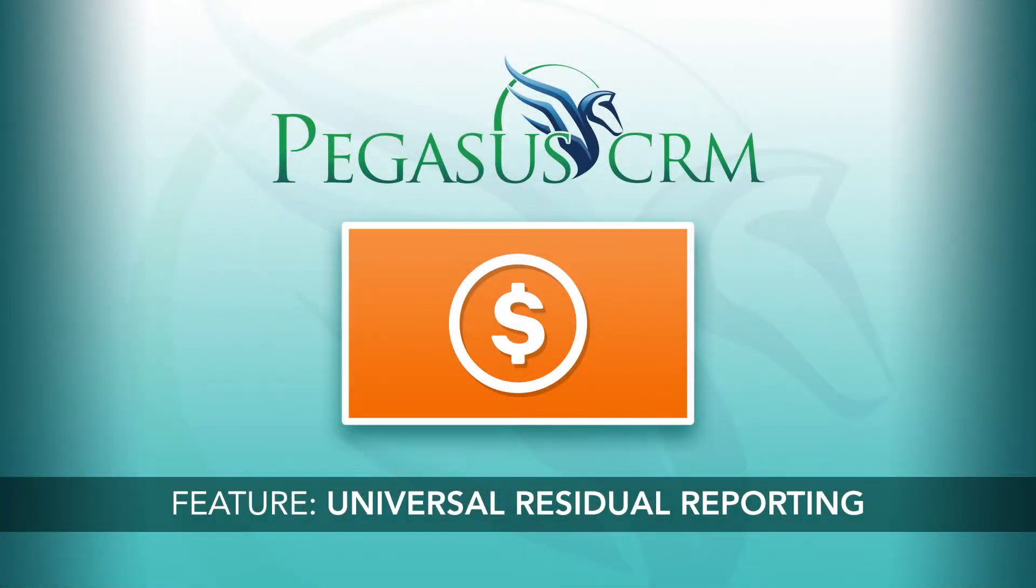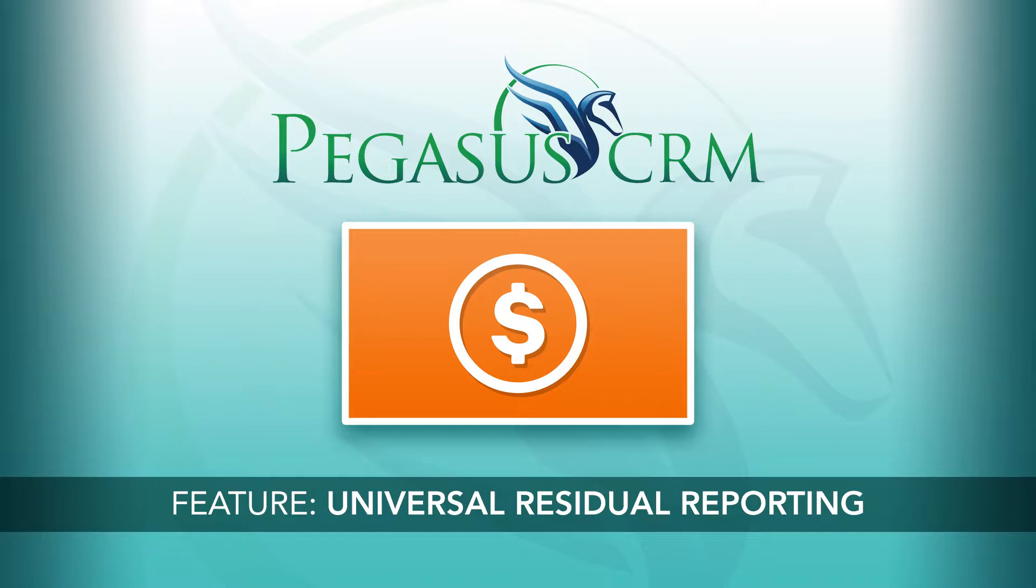When it comes to residual income, everyone's got to get a piece of the pie, but actually dividing that pie by making residual calculations is a major headache. Ease your headache with Pegasus CRM's Universal Residual Reporting Tool.